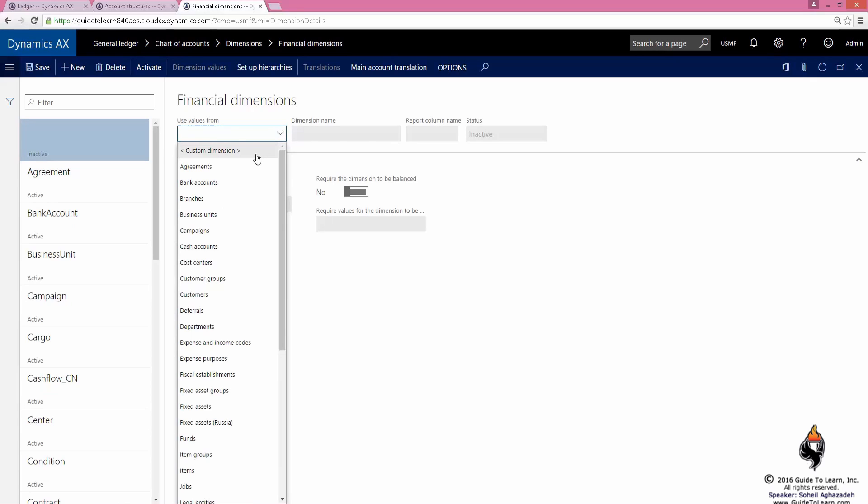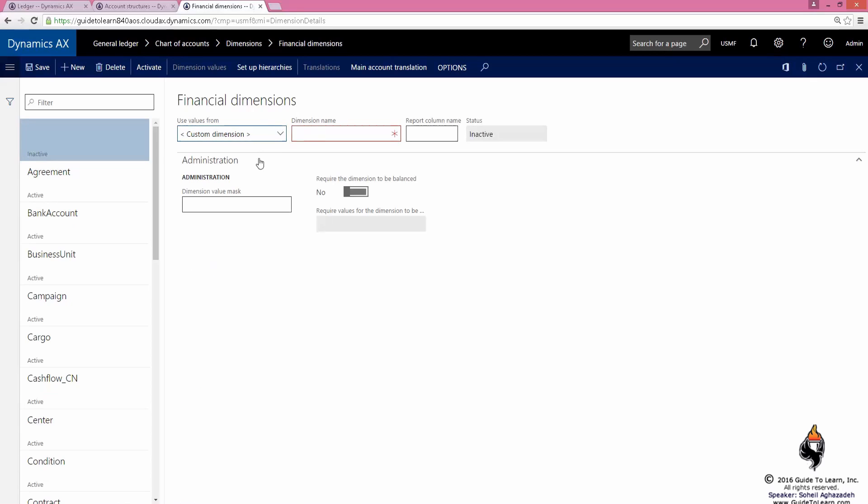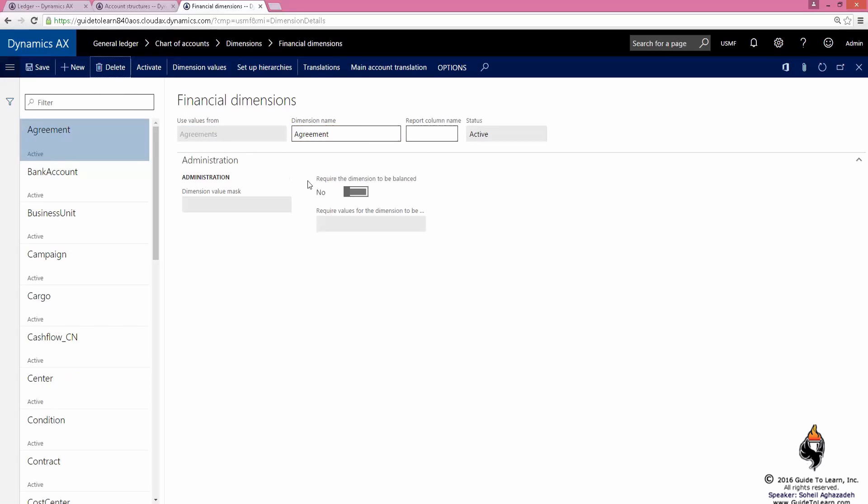The difference between them is that the custom dimension goes to a specific table. But if you'd like to have your own custom table separate from the rest of it, the developer has to convert a view into a financial dimension. Development training talks about those things.